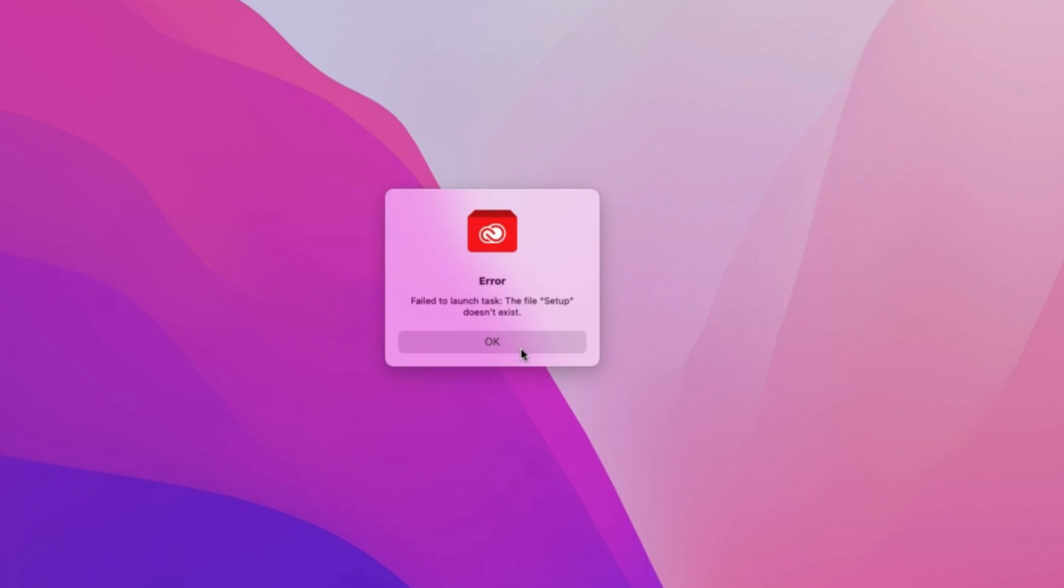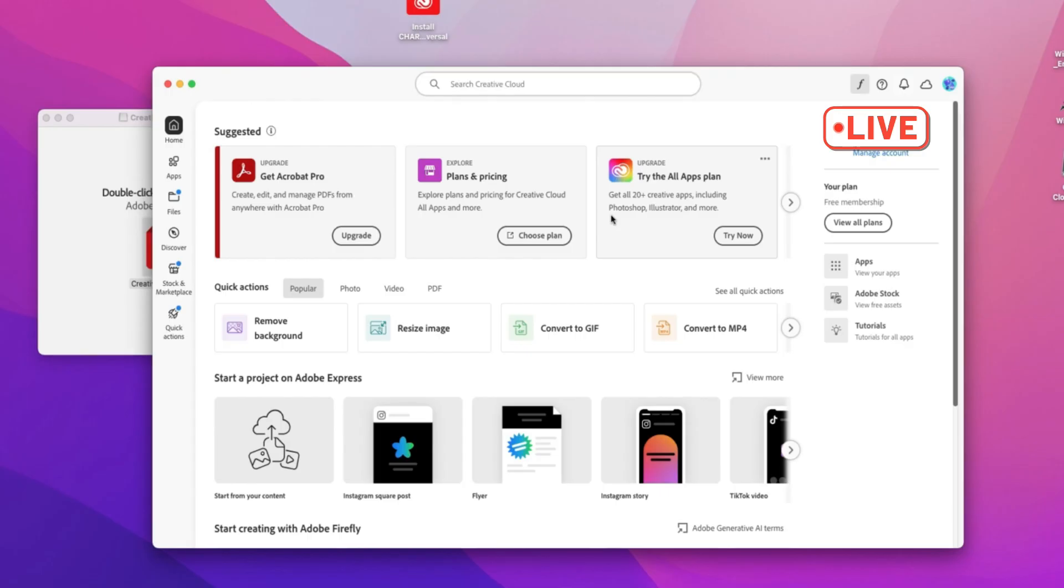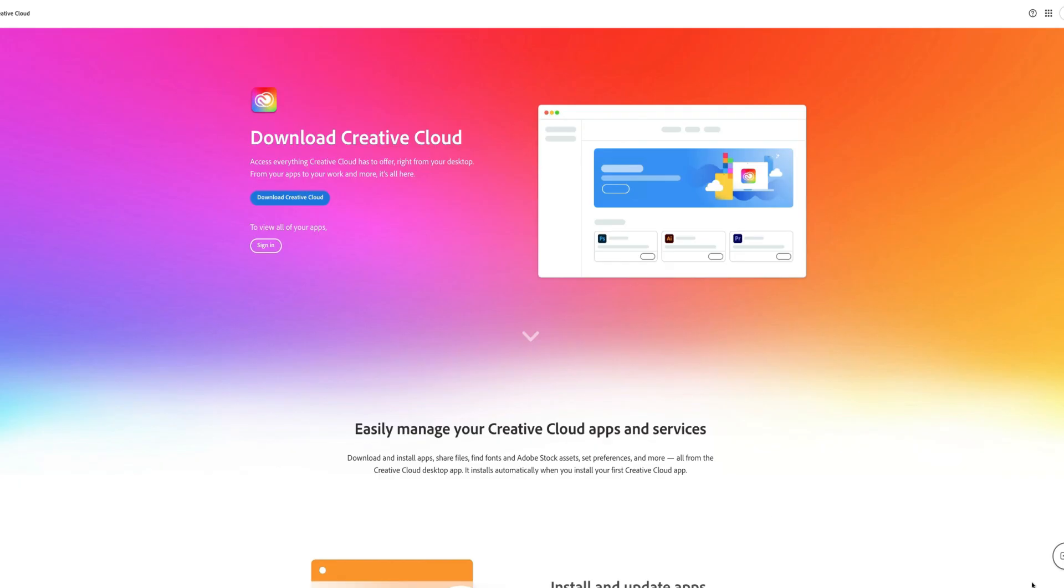Check the Adobe Creative Cloud app. Make sure the Creative Cloud app is running and that the task is active. If the app is not running, launch it and try again.